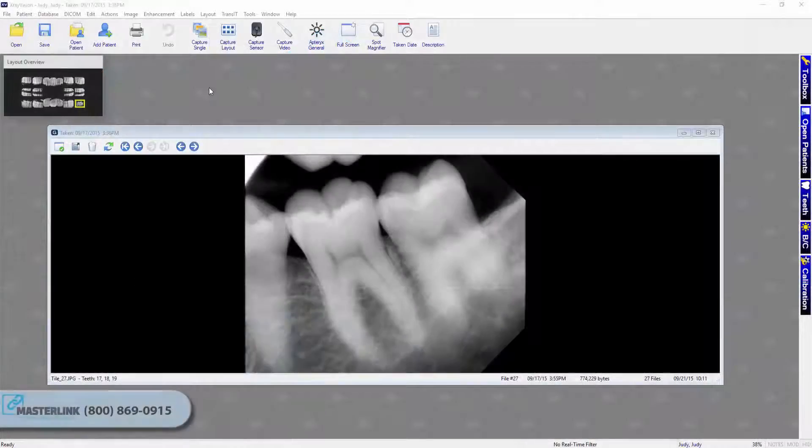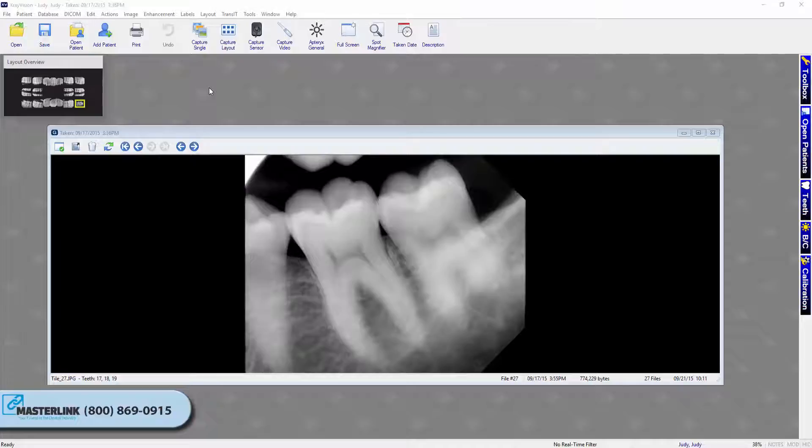The Apteryx X-Ray Vision uses a standard Windows application interface. It is designed to provide as much screen real estate as possible for capturing, manipulating, and enhancing images.